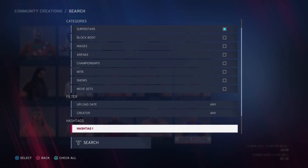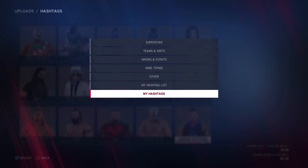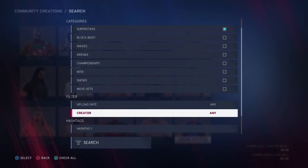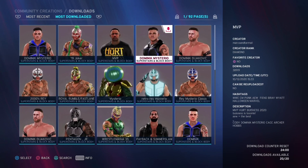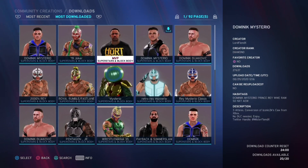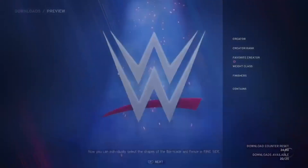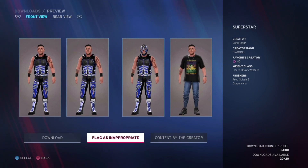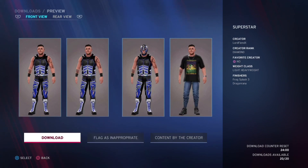But if you want to find a different Dominic Mysterio, you would just search his name in the hashtag here. Me personally, I downloaded this Dominic Mysterio, and this one is probably my favorite one, and then you would just hit Download, and there you have Dominic Mysterio in your created wrestlers.